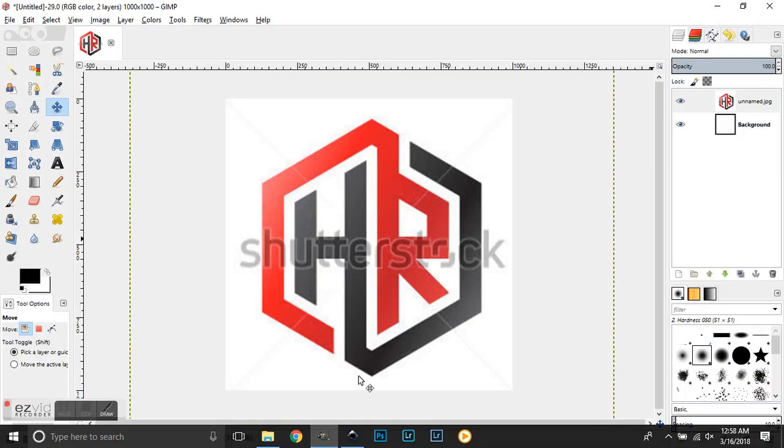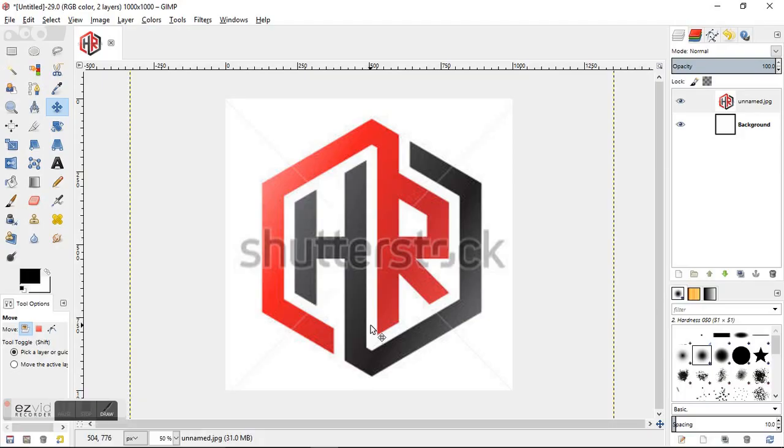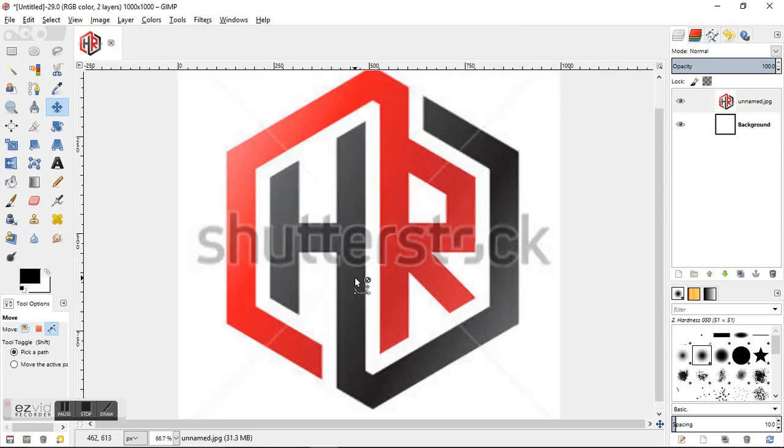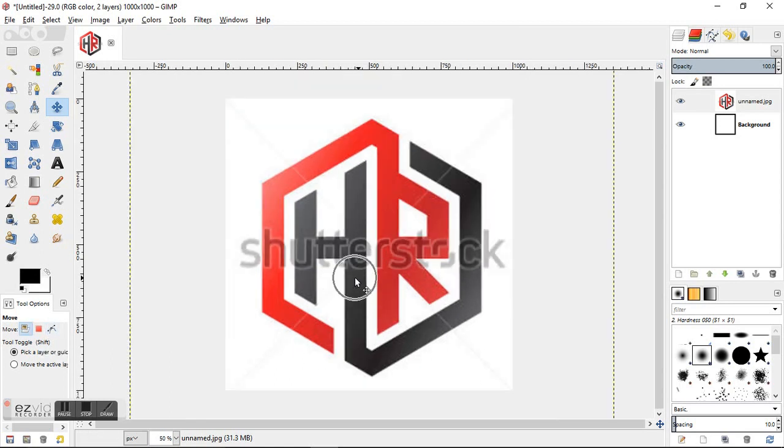Today I'm going to be using the GIMP software to show you how to use the guides to trace an image. It can be really helpful if you want to outline an image. So I just got this Shutterstock logo off of Google images for the demonstration of the tutorial video.